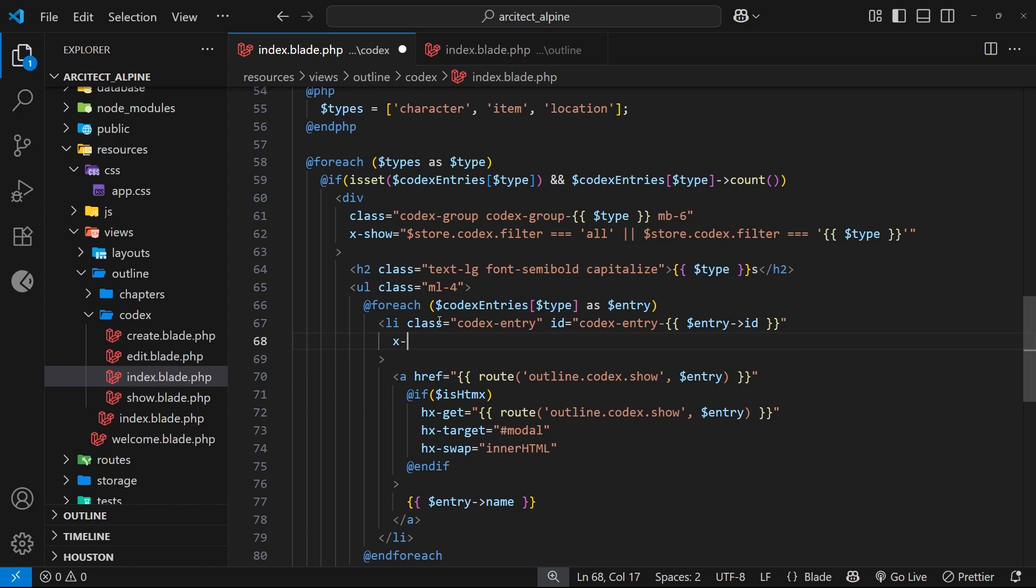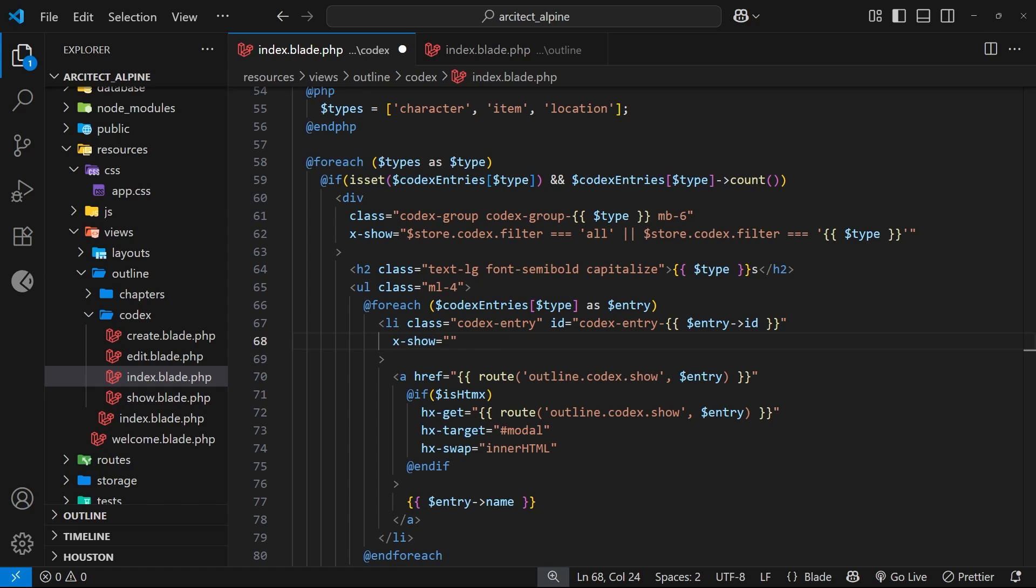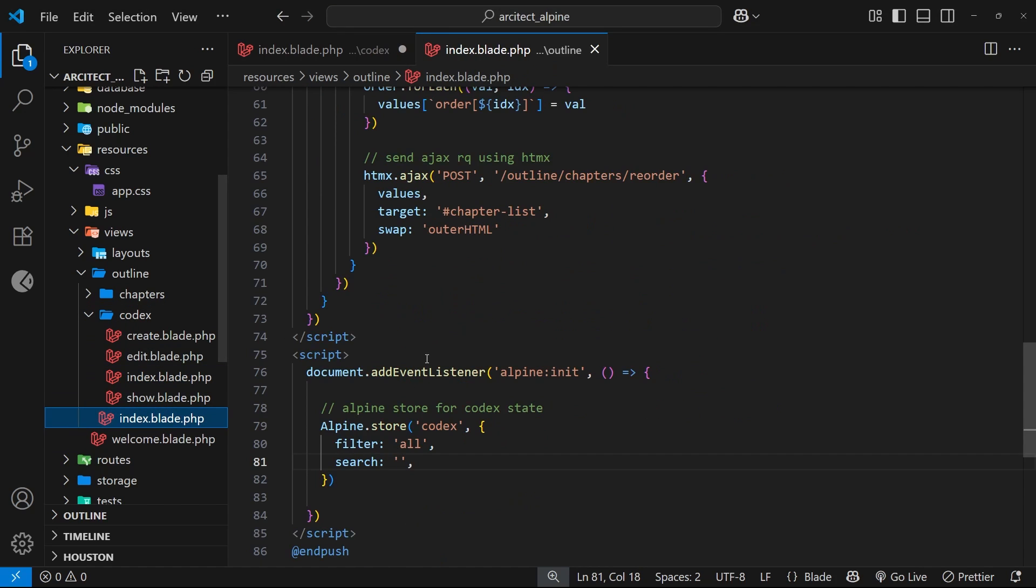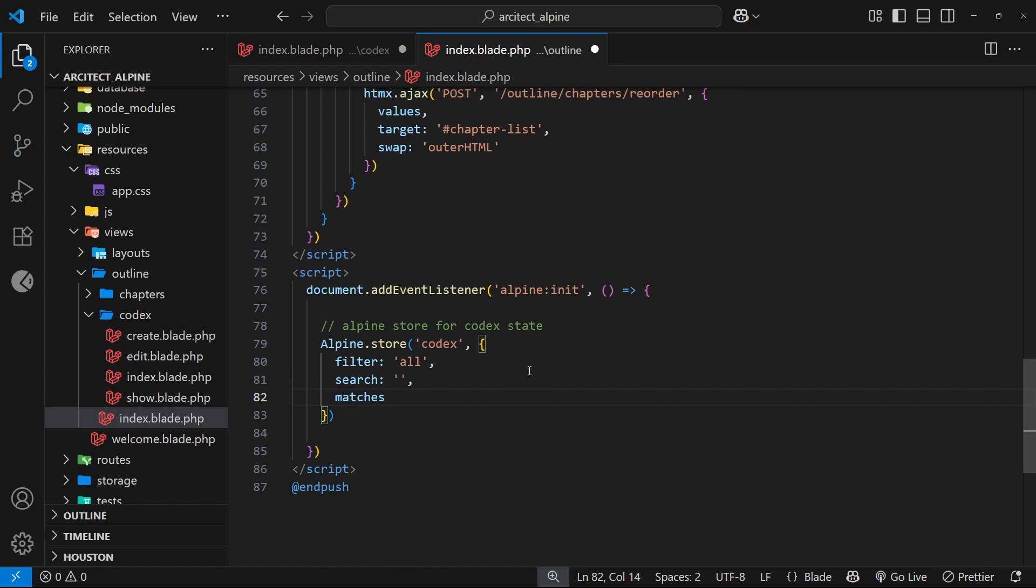Let's come to the template where we output the codex entries. Each li tag contains an entry, and it's these we want to conditionally show. Let's add the x-show attribute to this li tag. The logic we want is to check if the entry name contains the search term, but we also need to convert both to lowercase and strip out any whitespace. Because this logic is a bit more complex, I prefer to add it to the store and invoke it here.